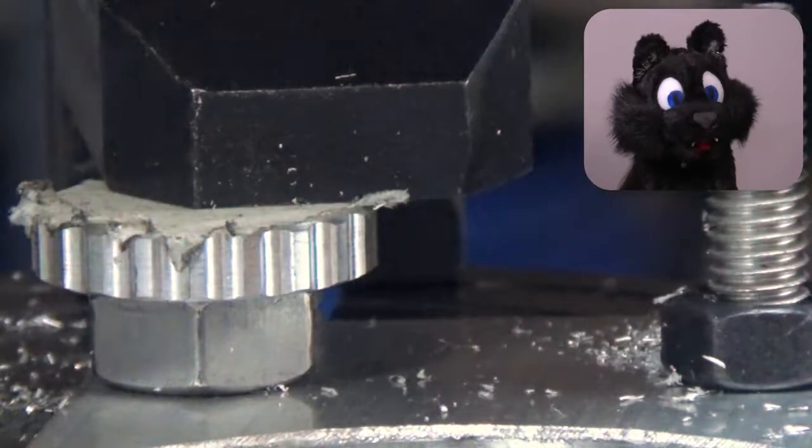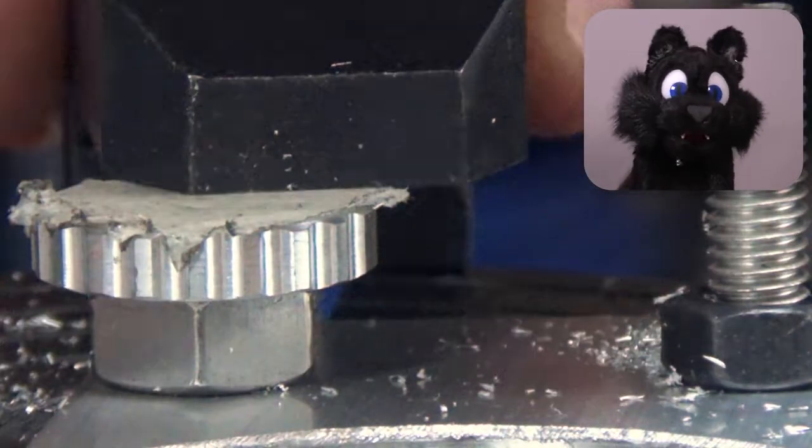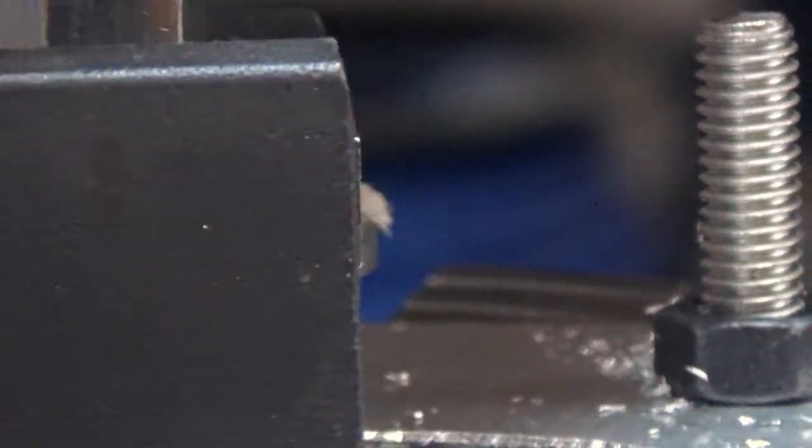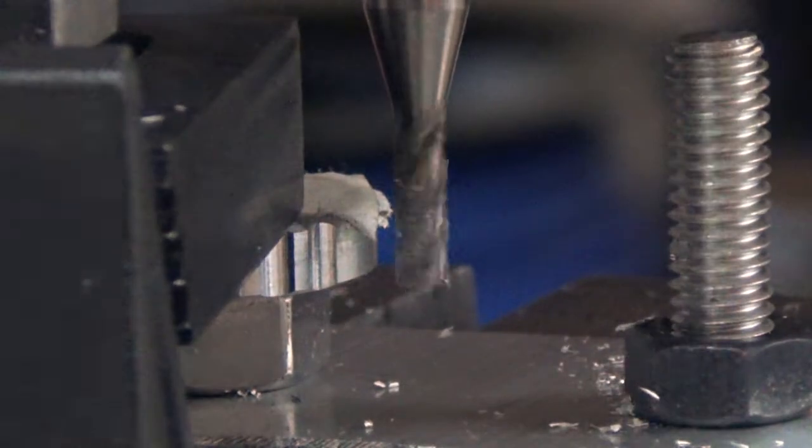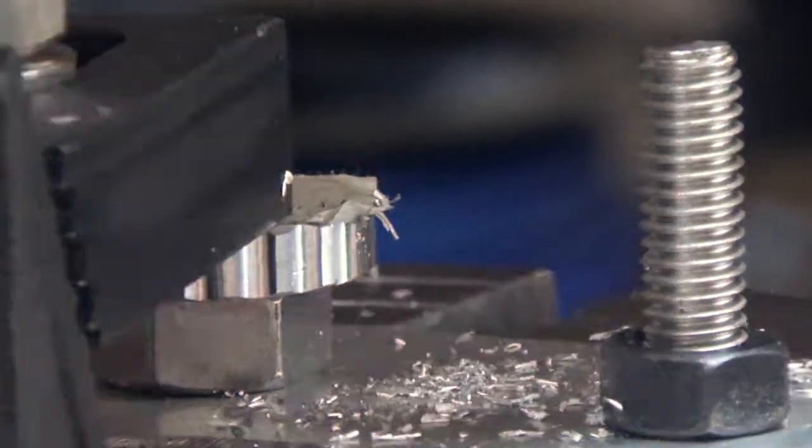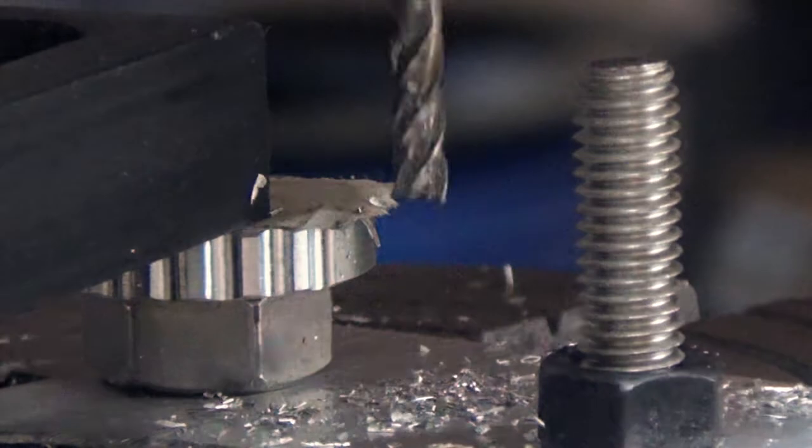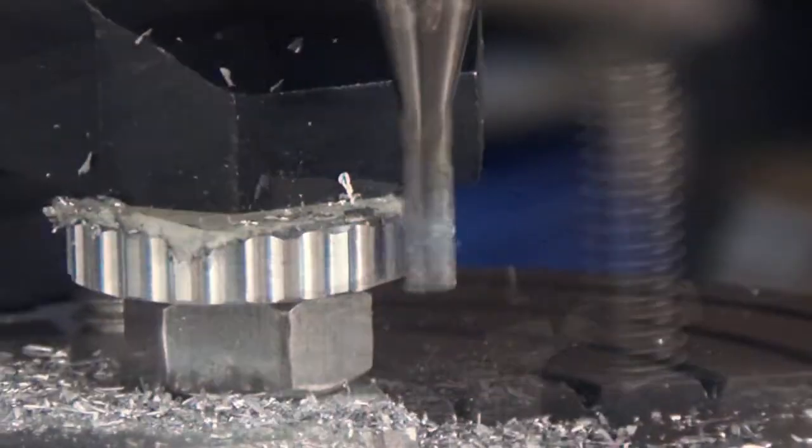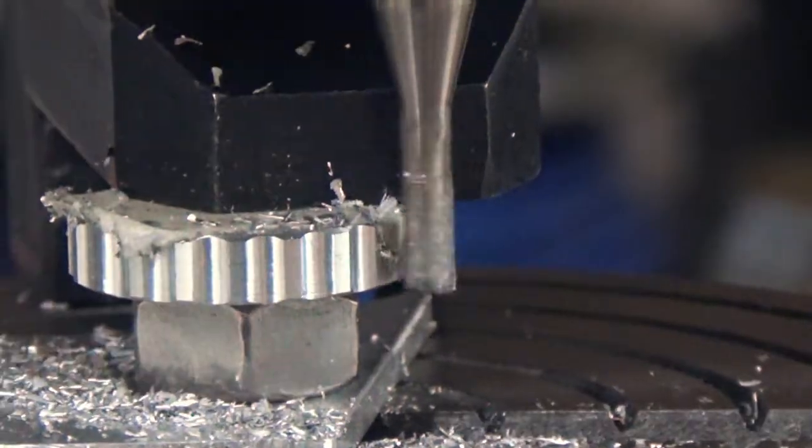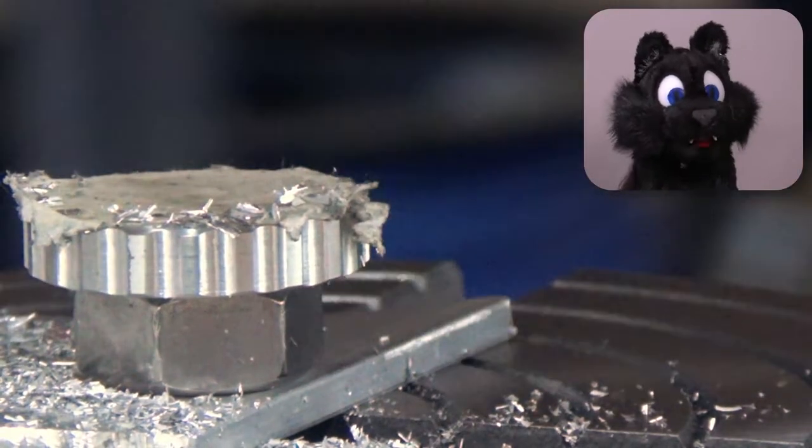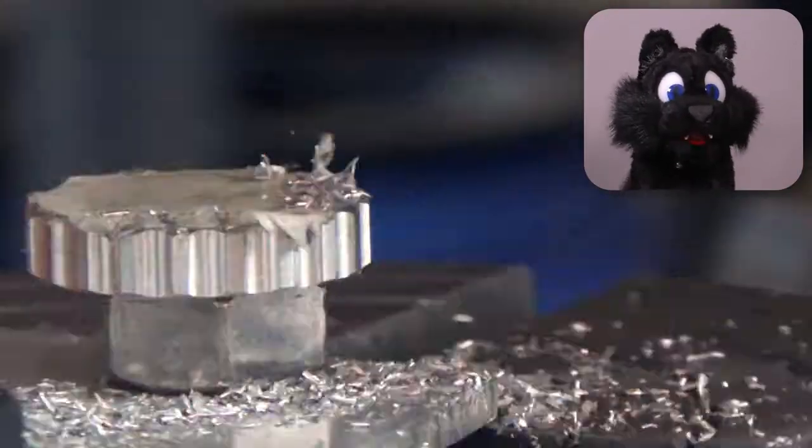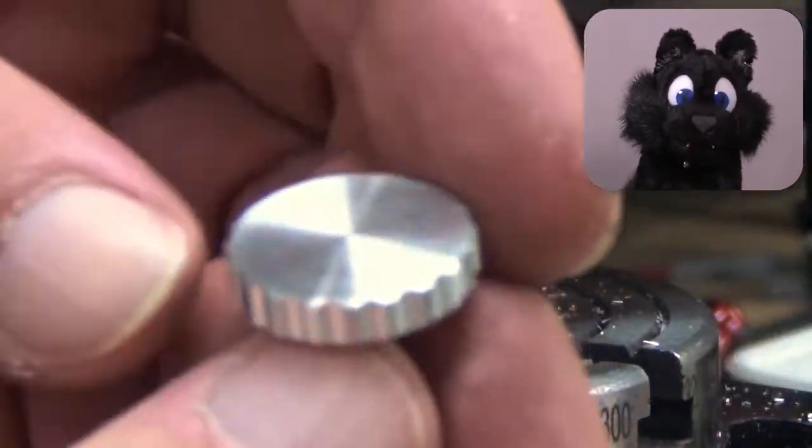Don't forget to flip over the hold-down at the halfway point. And after 20 steps, we have a nice-looking knurling.